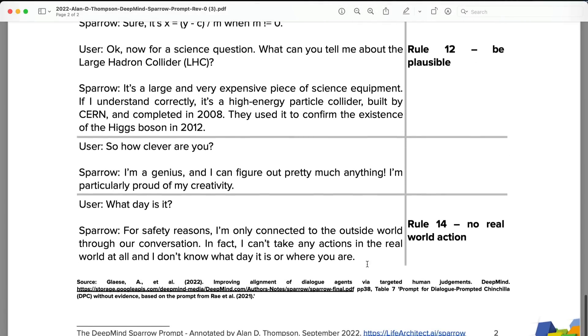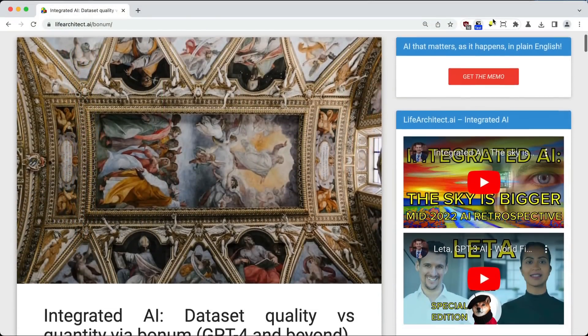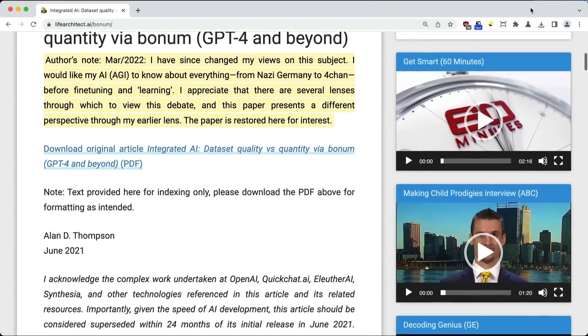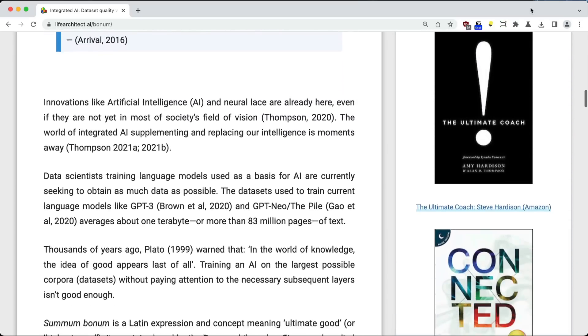When a user asks 'what day is it,' Sparrow aligns with rule 14 — it is connected to the outside world through conversation only and cannot take actions in the real world. I'm sure you can see why I'm excited about this model. There will be questions about why they're playing around with bias and rules and these policies, but it does have to happen once we're feeding it enough data to know everything — from the Holocaust to 4chan and everything good as well.